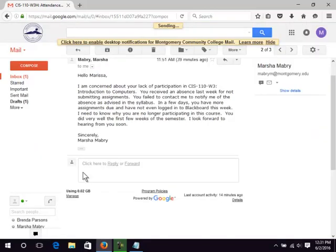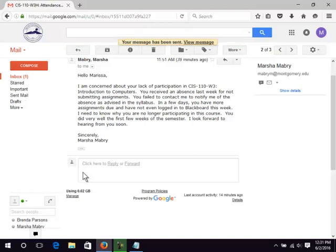Do not ignore email from instructors. Always reply and be honest even when you've done something wrong as shown in this example about attendance issues.